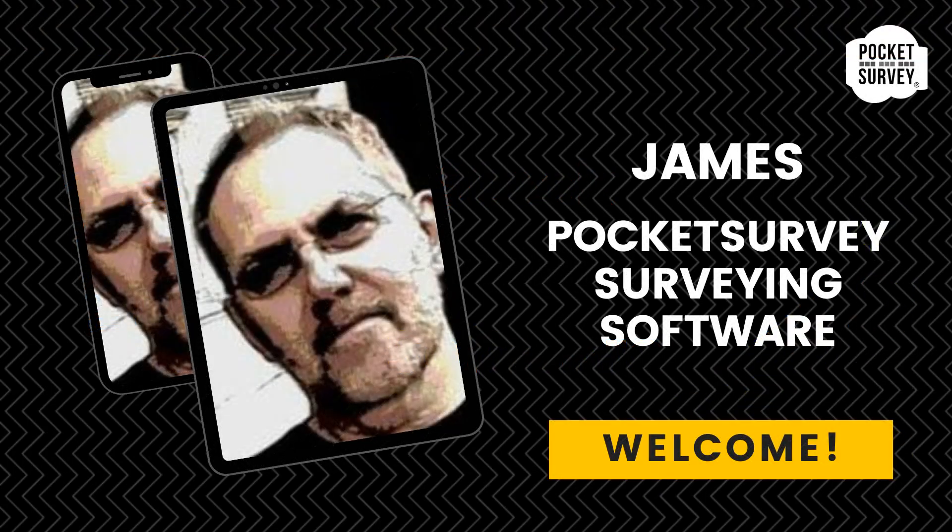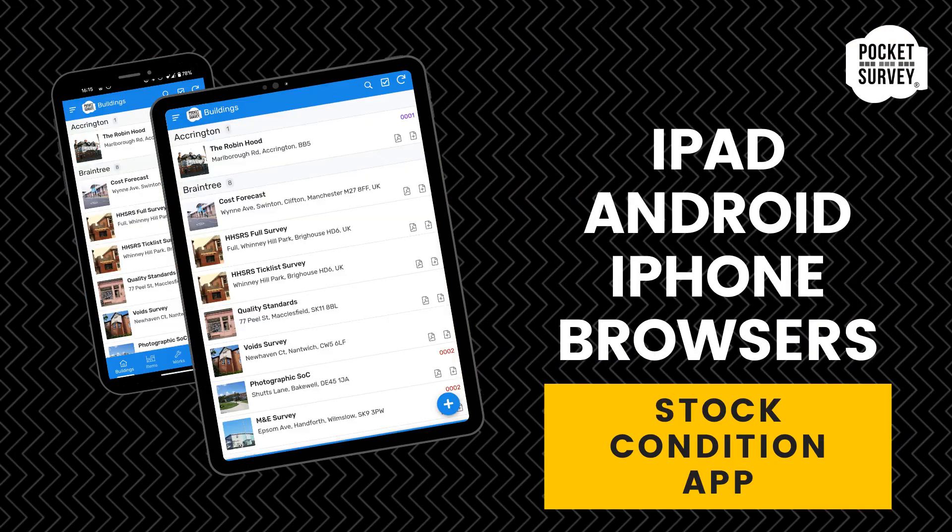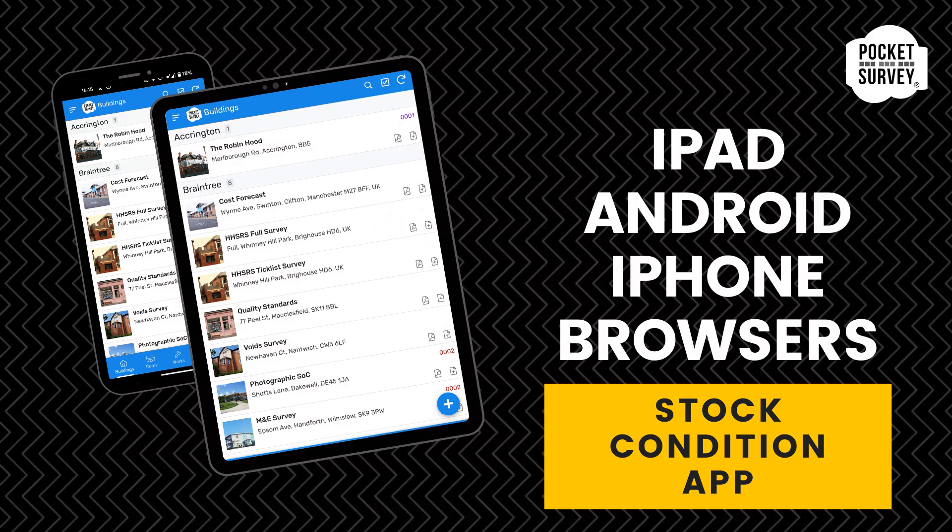Hi, my name is James Holroyd from Pocket Survey Cloud Surveying Software. Welcome to this short demonstration. I'm going to show you how the stock condition software works and how to create your surveying reports quickly and easily. It can also be used for planned maintenance, repairs, and quality standards surveys.